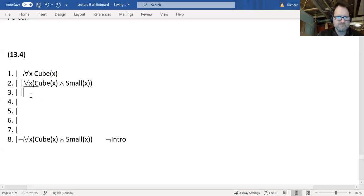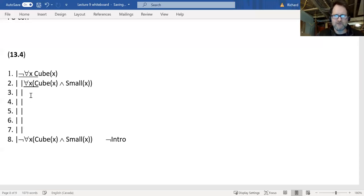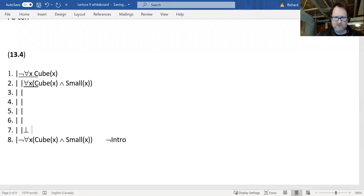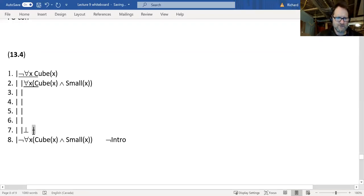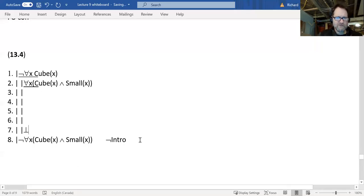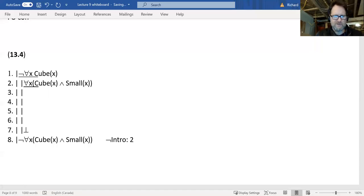Okay, so I'll set up the sub-proof for negation intro. The sub-proof ends with a contradiction, of course. This will be a negation intro from line two to seven. Now you might think, I can go ahead and eliminate line two, because that is a universal — I could say 'Cube(a) ∧ Small(a)' or something. But actually, that's not the best thing. It's better to think about how we can use this, particularly as we now have a contradiction here. This is one of those sentences where you have to use the crystal ball.